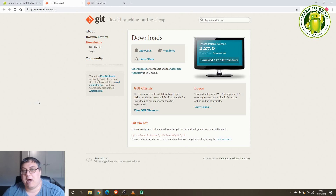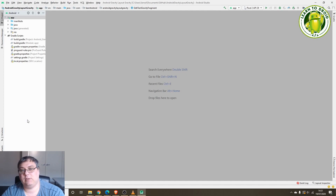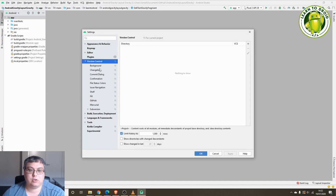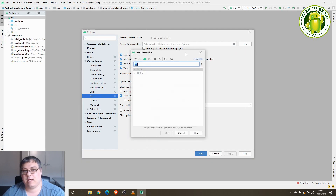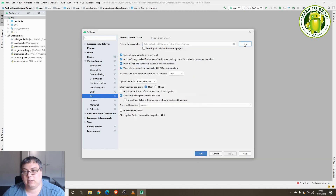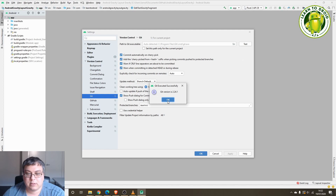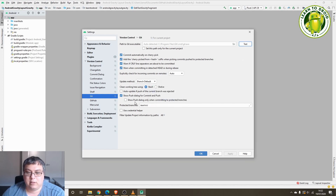You also need to remember which path Git has been installed at on your machine, so you can provide that to Android Studio when we configure it later. To set up Git inside Android Studio, go to File > Settings, select Version Control, then select Git. You'll need to provide the path to your Git executable and select OK. To test it's working correctly, select the Test button and you should see a pop-up showing the Git version installed. You can leave all the other default settings and then select OK.